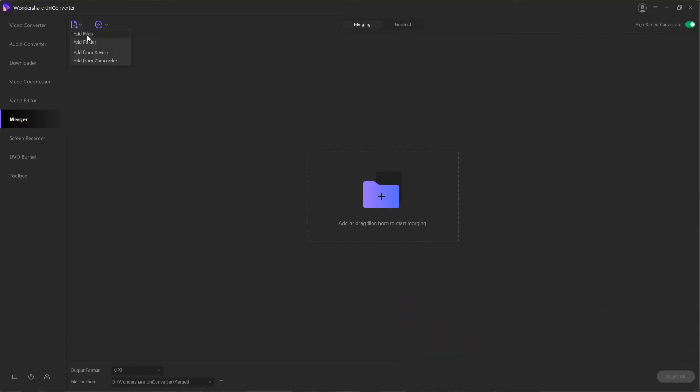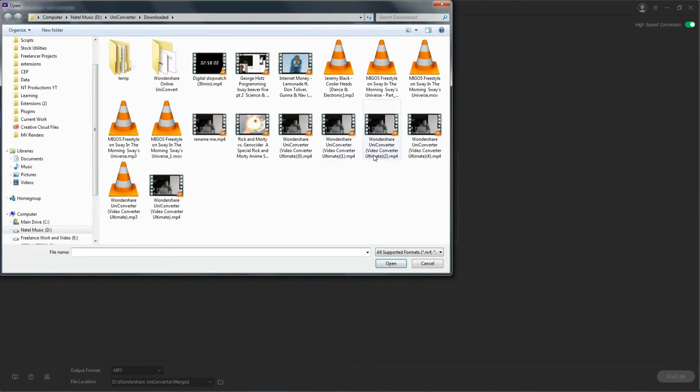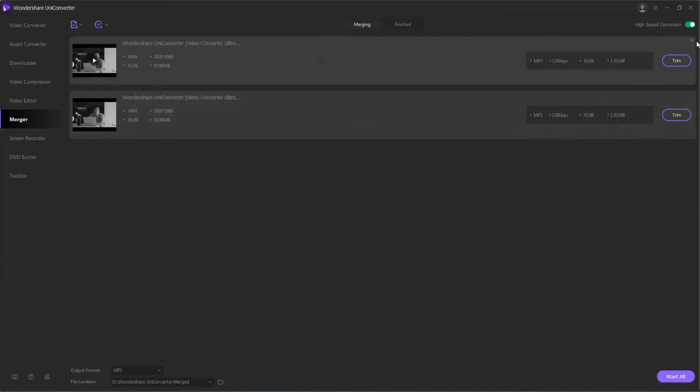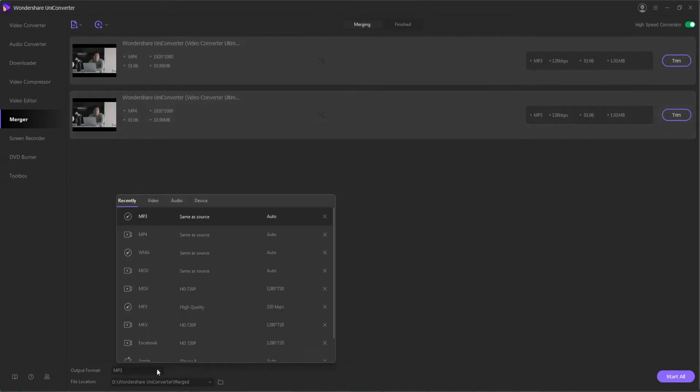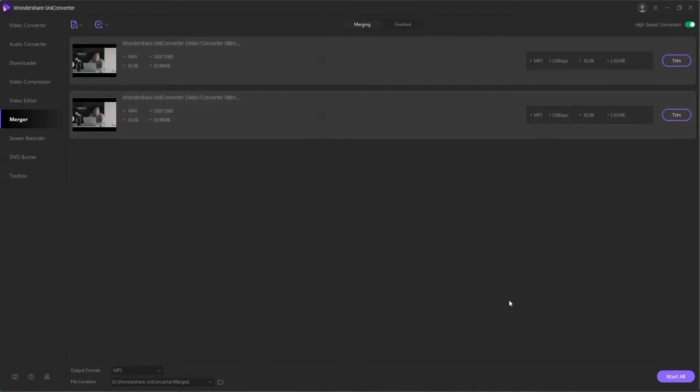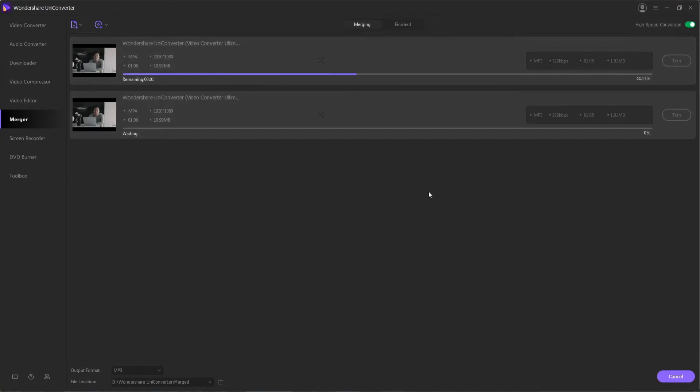From here, you can add files from your device or your computer, and then you can go through and add trim marks or edits to these clips before we merge them, and then finally you can select a final merge format for them to be in, and then start merging them into one combined clip.